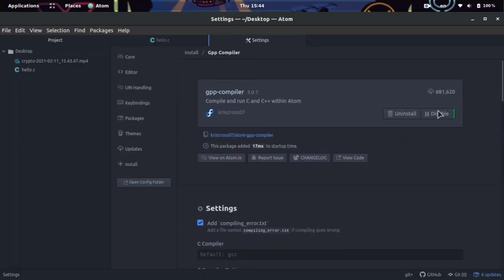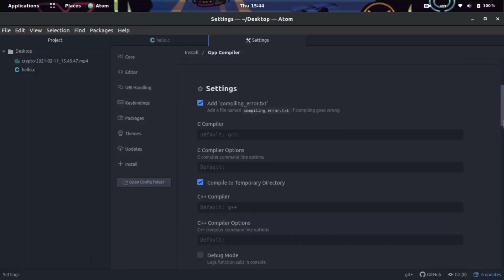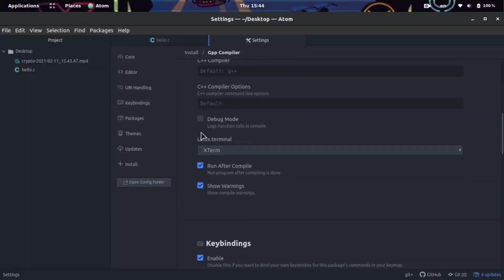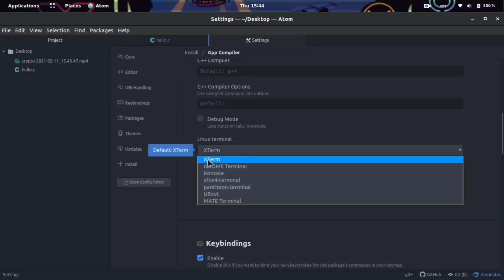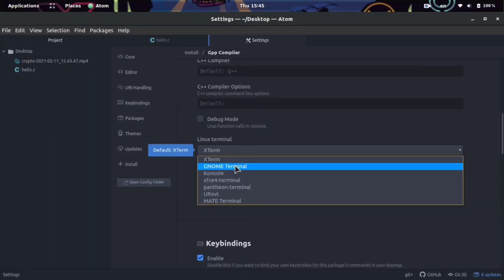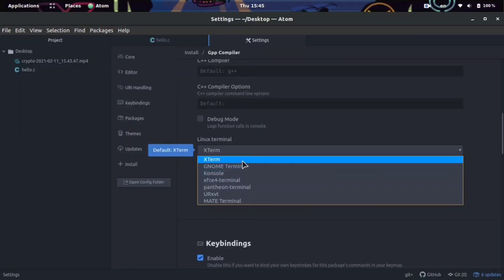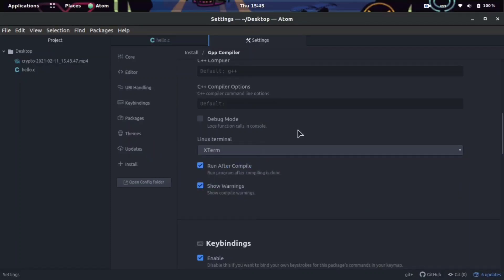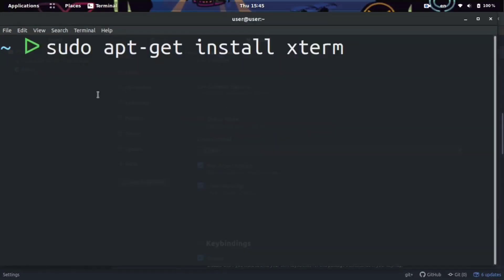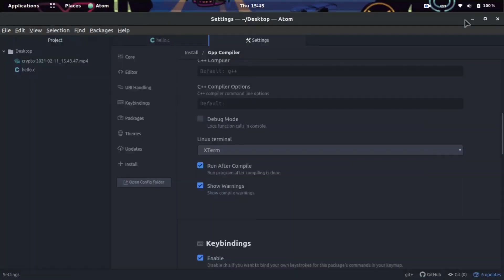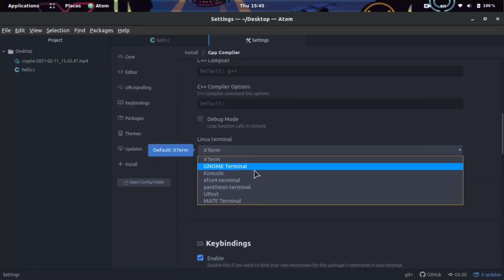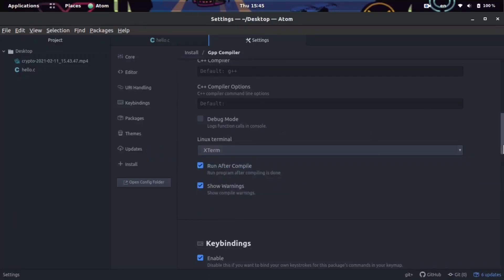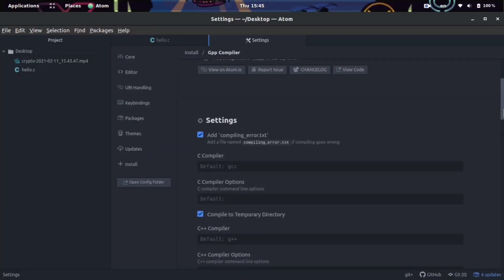Once it's installed, there's something very important in the settings you should know about. It says the Linux terminal — and it may be slightly different on Mac — the default terminal is called Xterm. Most Linux distributions don't have this; they actually use the GNOME terminal. You can select that, or simply install Xterm using: sudo apt-get install xterm. You can also figure out what terminal your computer uses and point it to that.